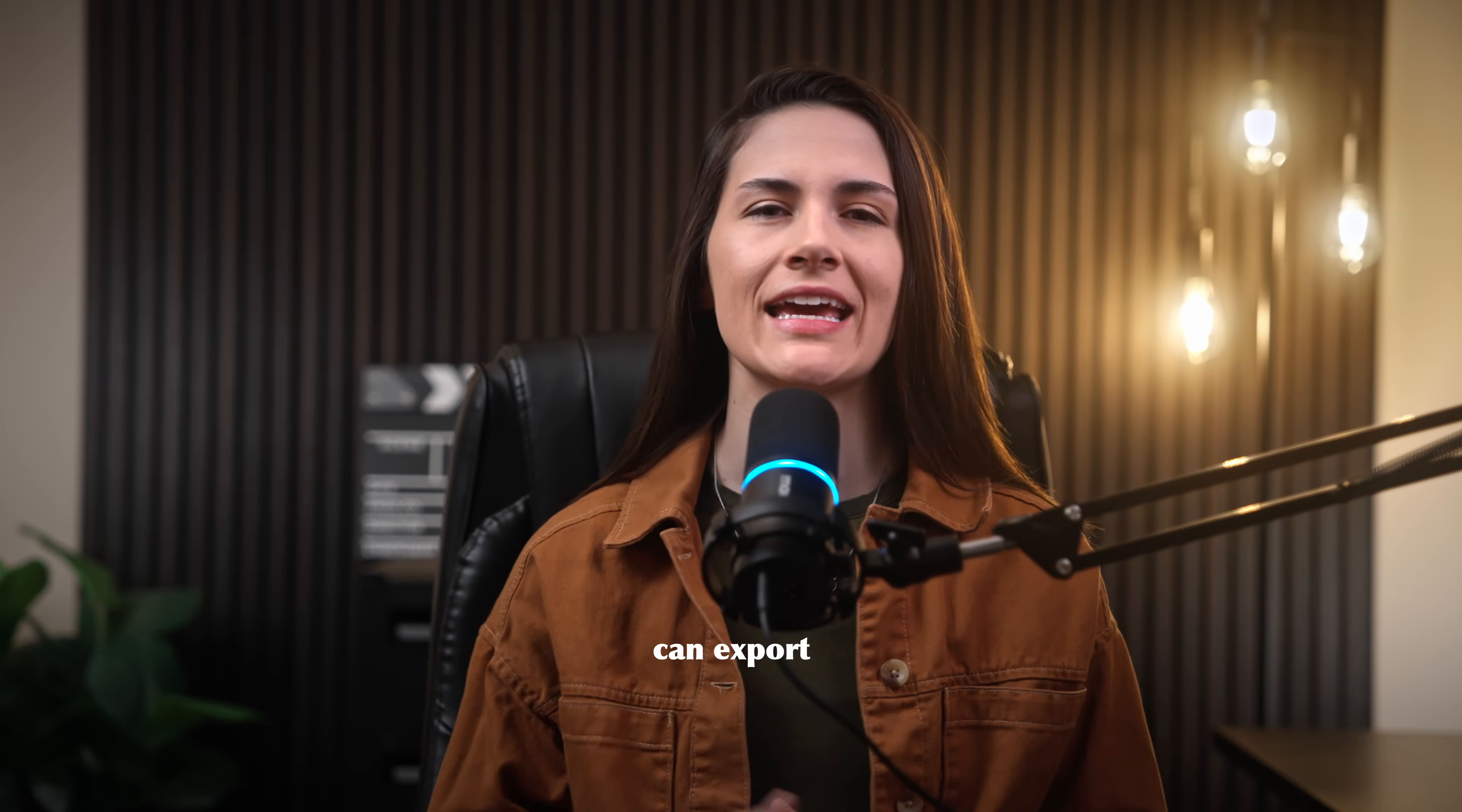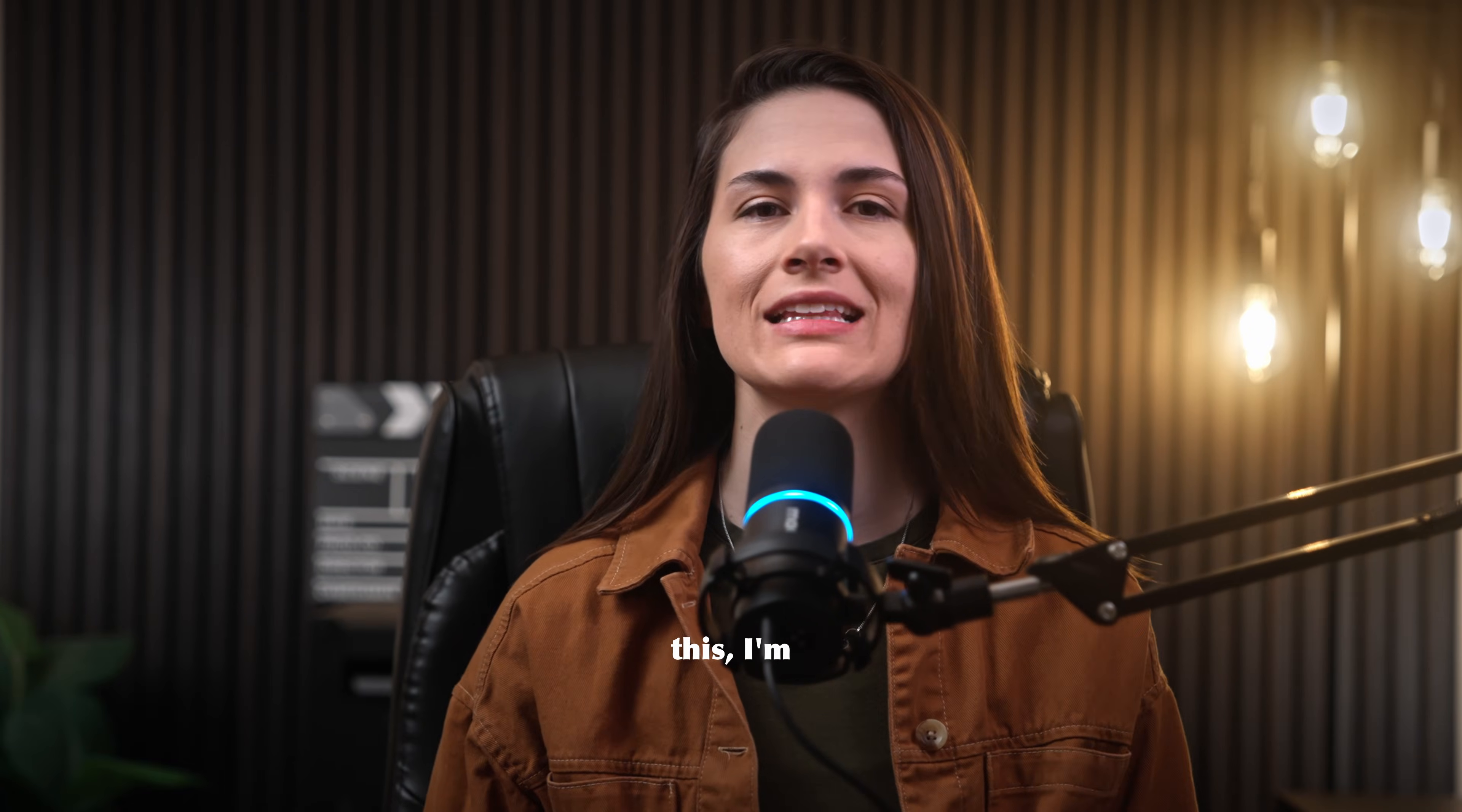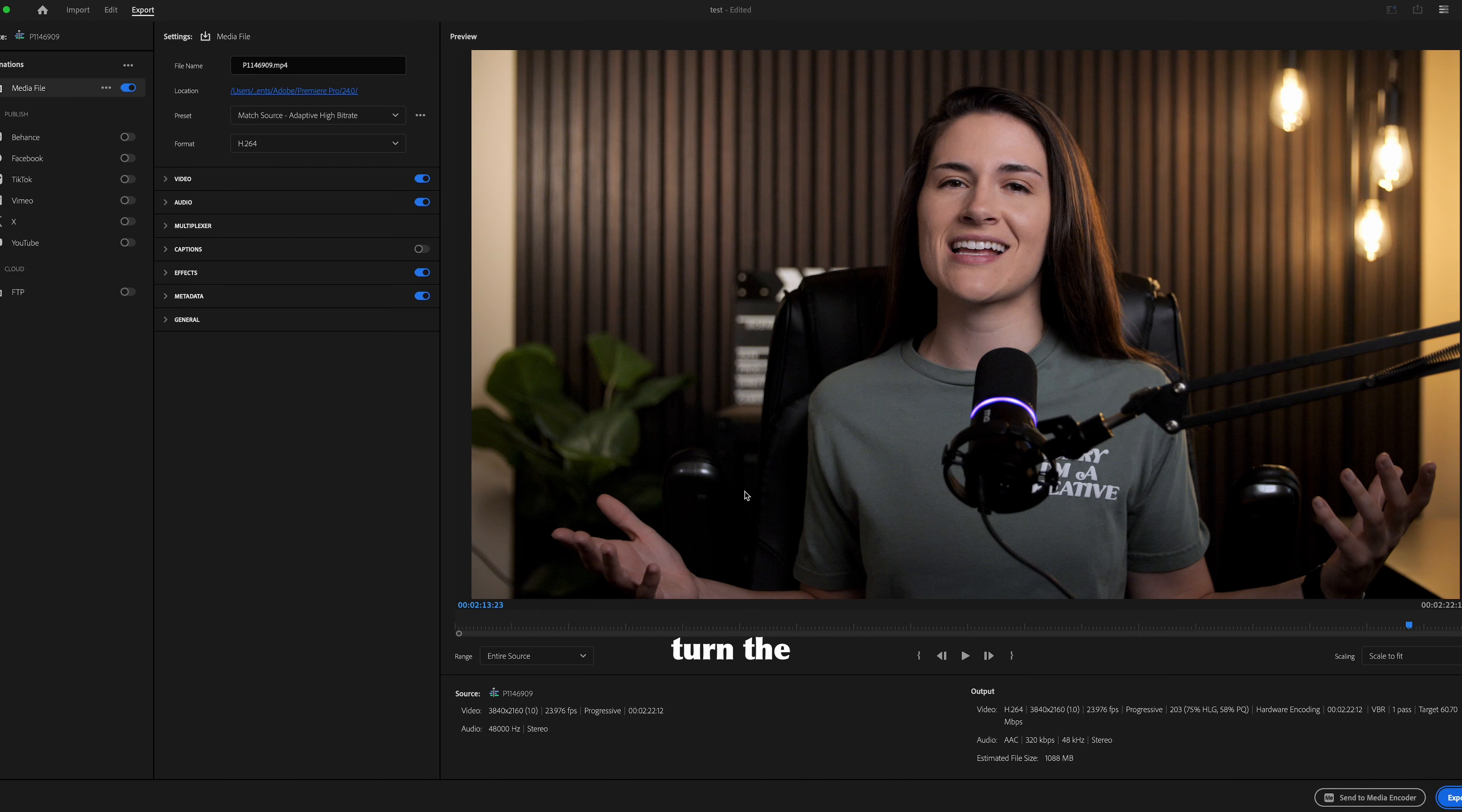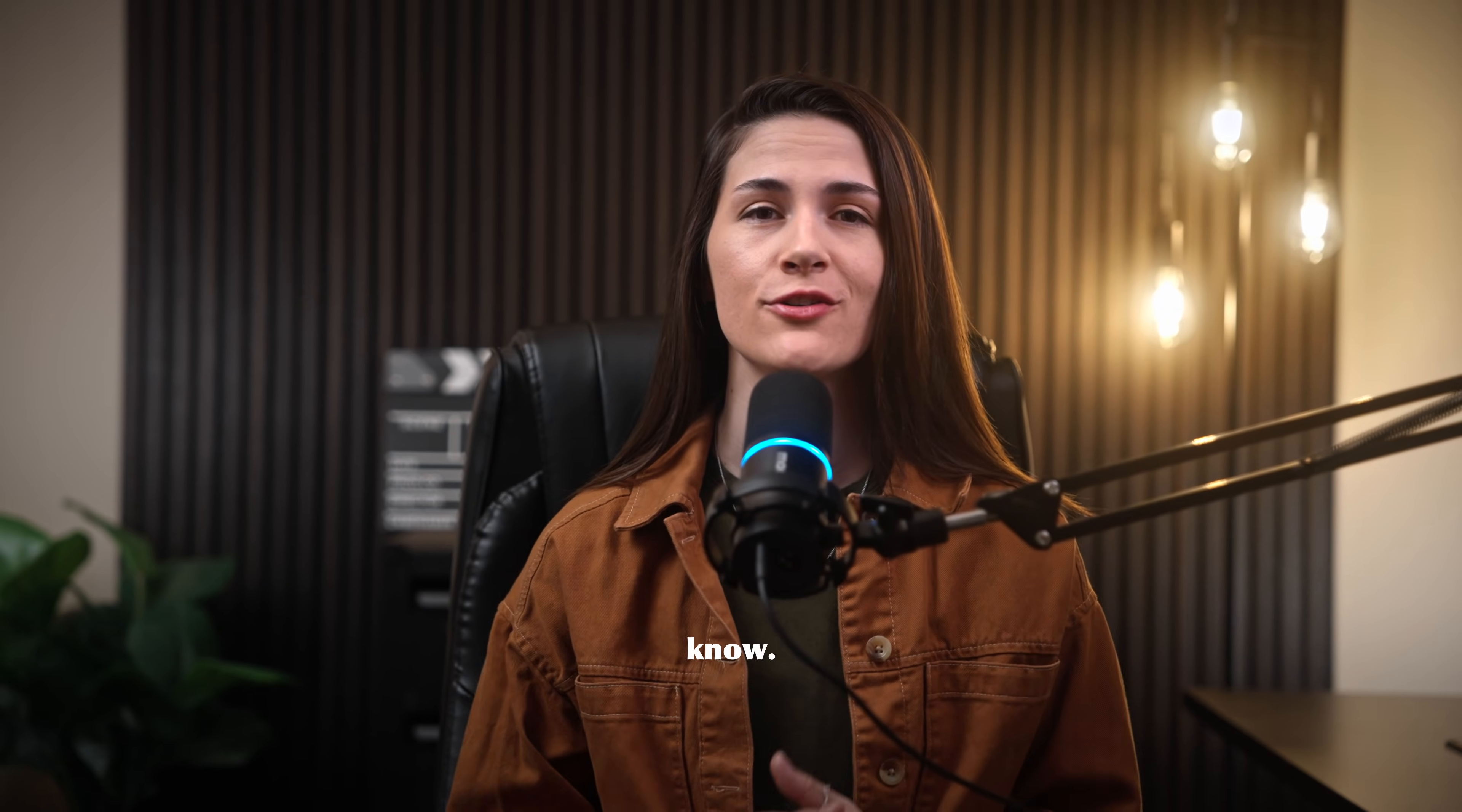I'm pretty sure you can actually export with the proxy button still turned on and it'll export the original media, but at the time of making this I'm not 100% sure of that and I didn't want to be misleading, so for safety I turned the button off anyway. But if any of you actually know the answer to that, please drop it below. I would love to know.